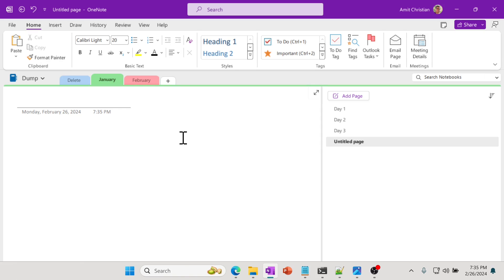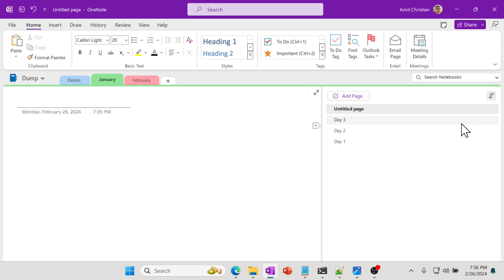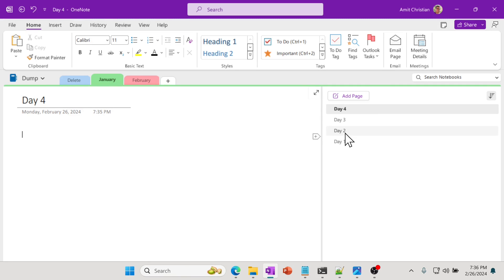And it might be hard to scroll up and down. So all you have to do is go to the right side where there is Sort Page — you click on that, and then just sort it by date created. And so now you can see that every time I add a new page, it will always start right at the top.